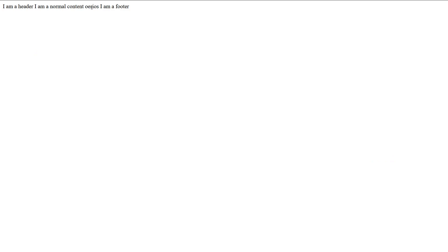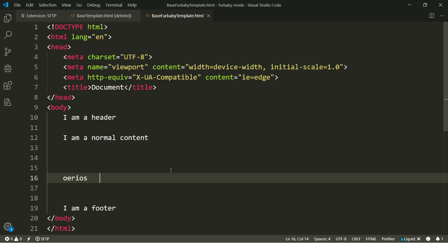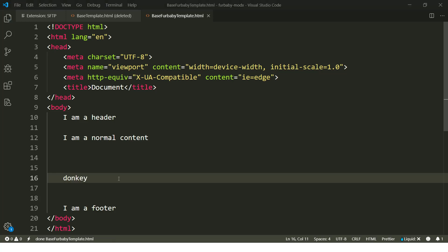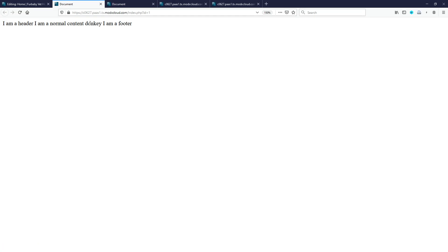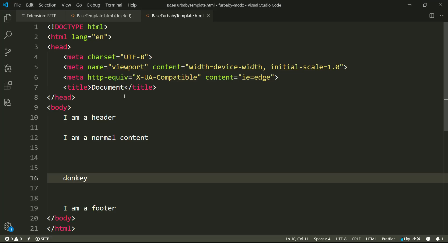And then go to preview site. And there you go. The Oreos is embedded. Now let's do another thing. Let's enter donkey. Refresh. It says donkey. There you go. This is how you create your own custom template to start developing the Modex site.